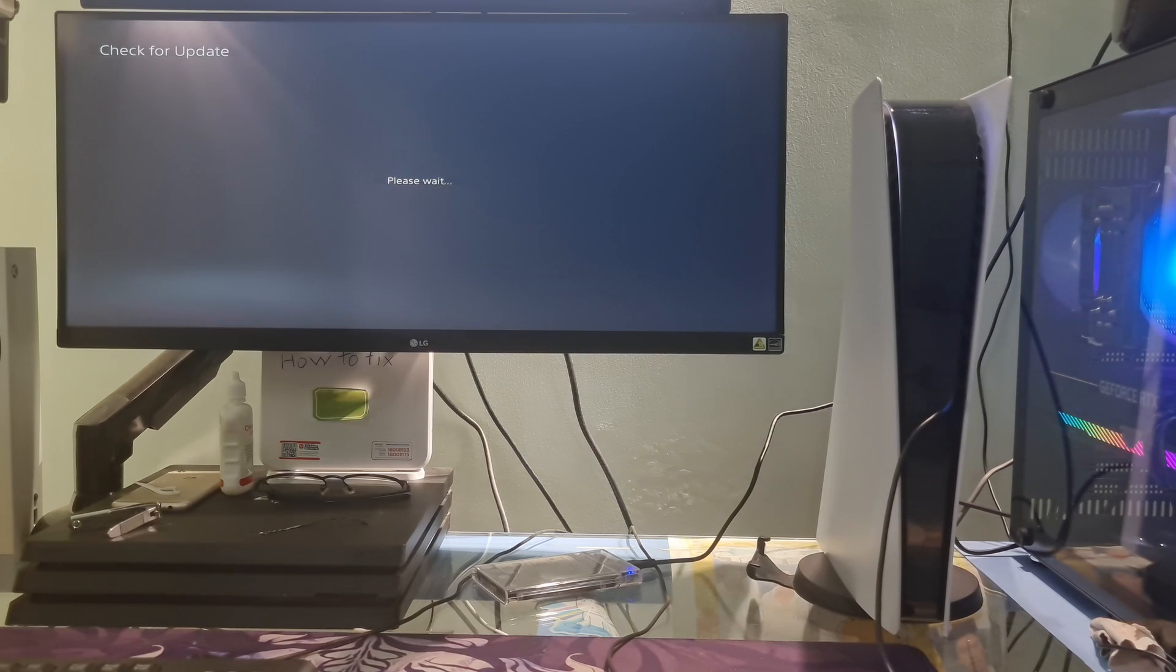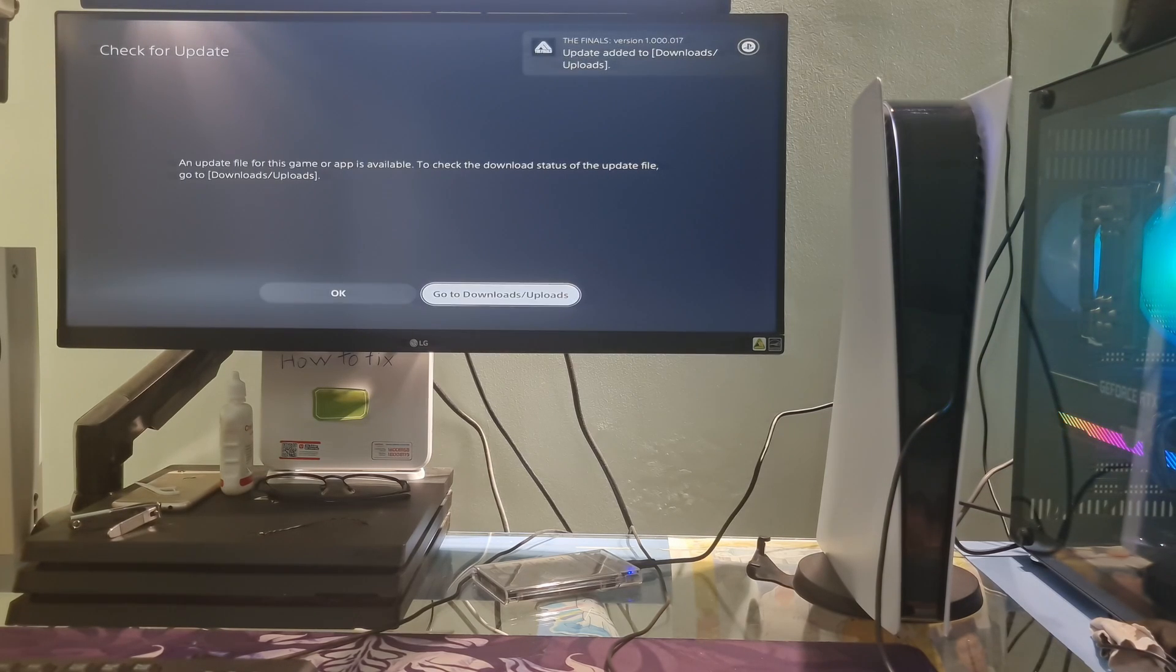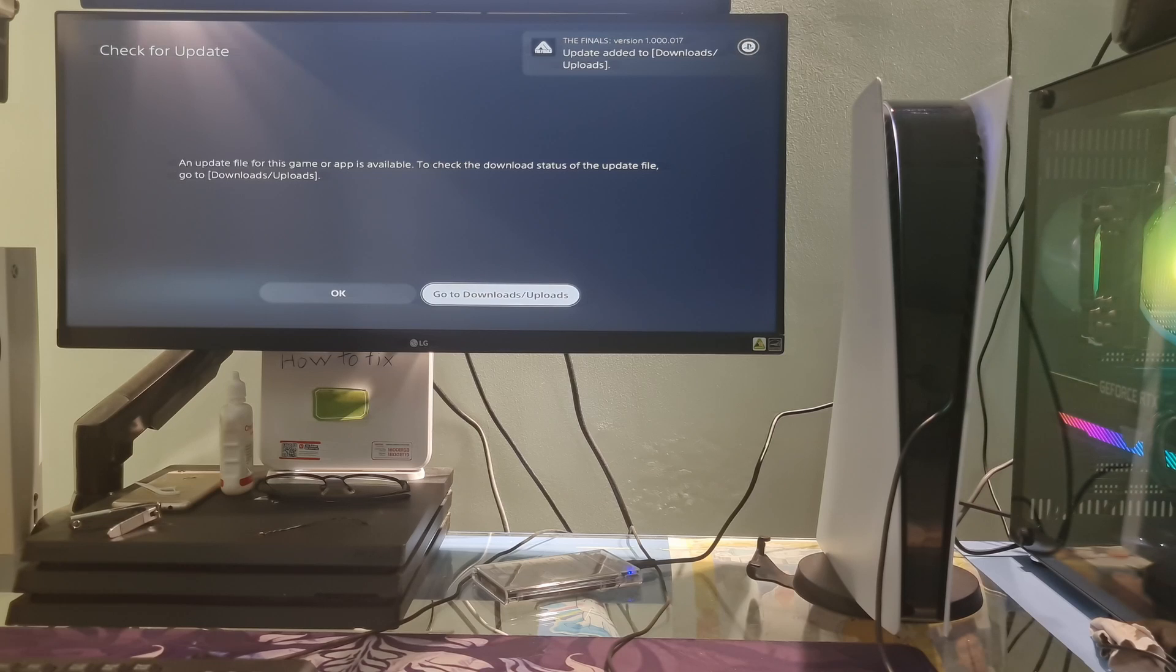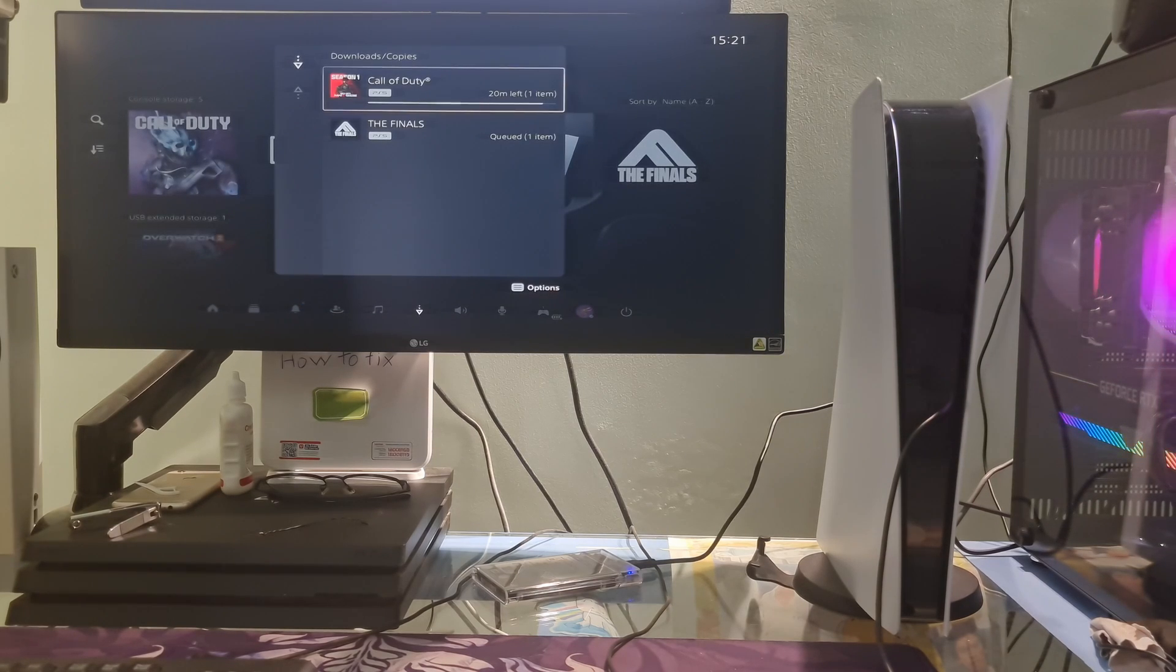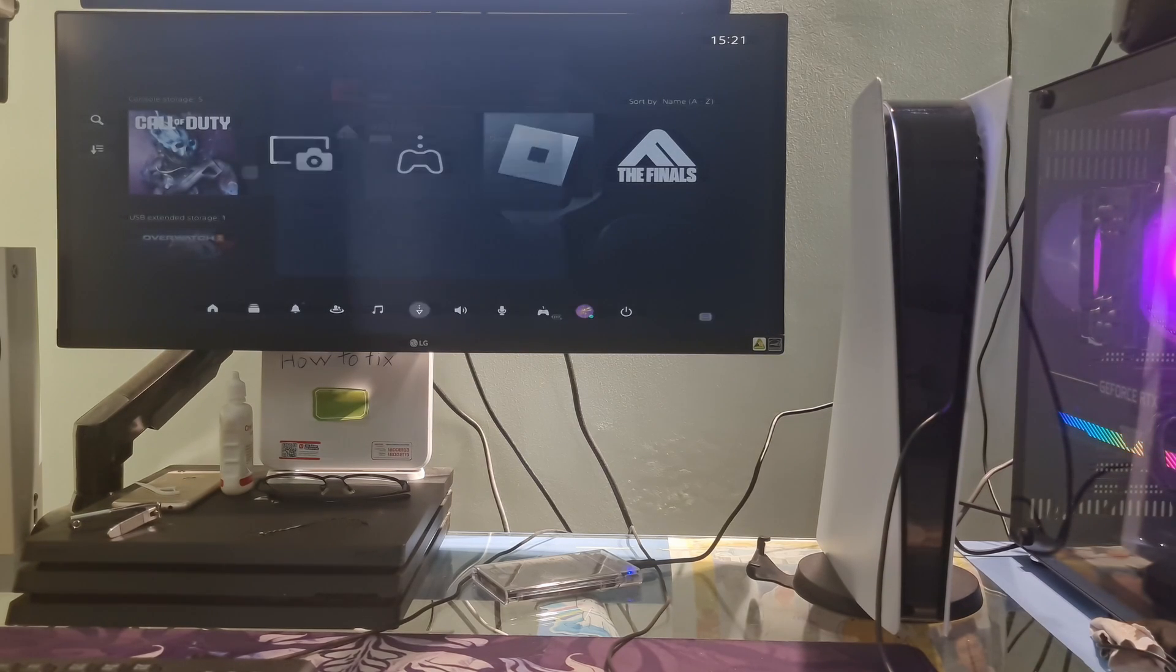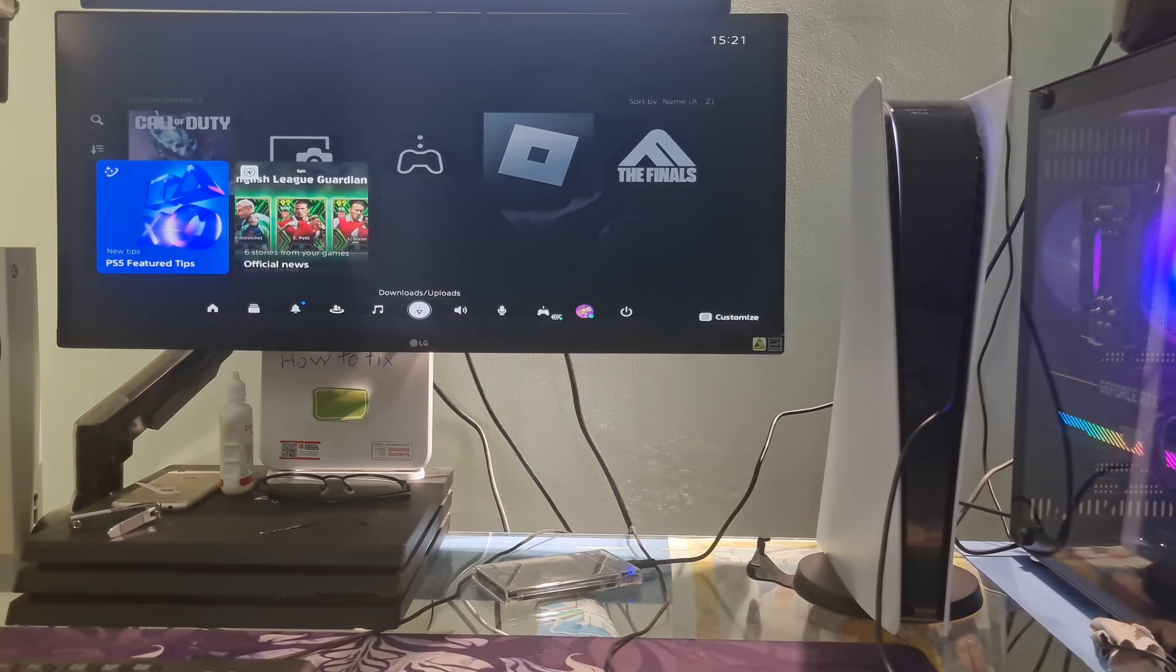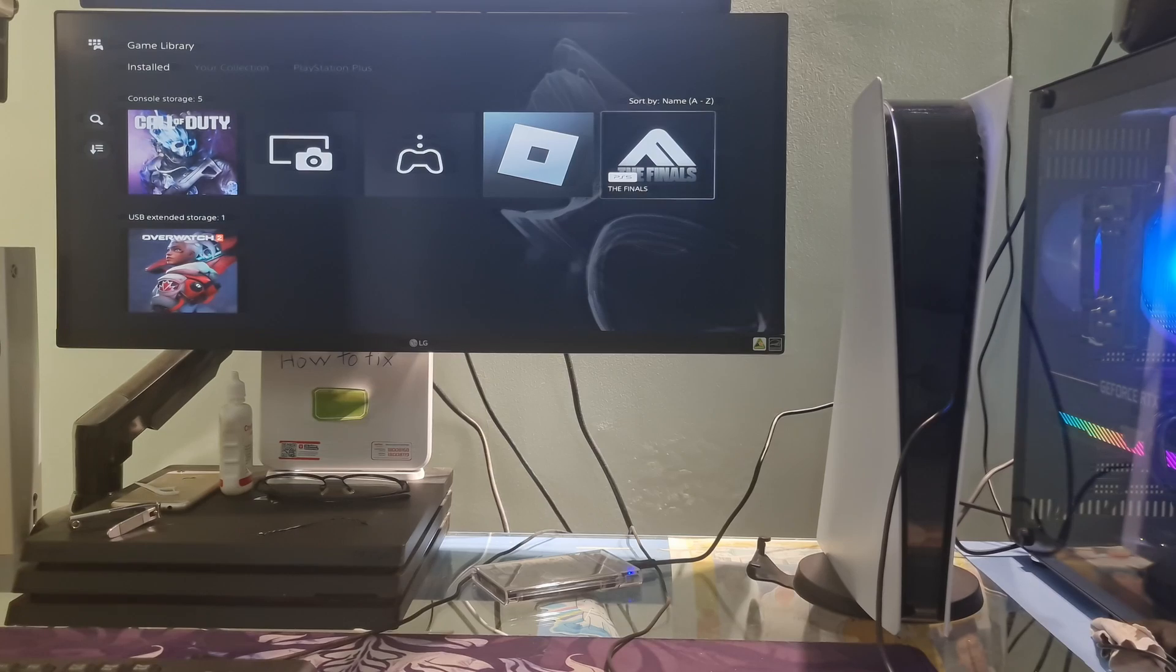The PS5 will now check, download and install updates for the game and of course the problem will be fixed. In case the problem still occurs, please completely delete the game and reinstall it.